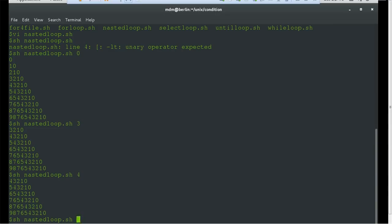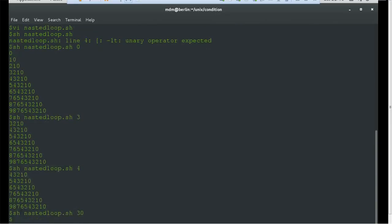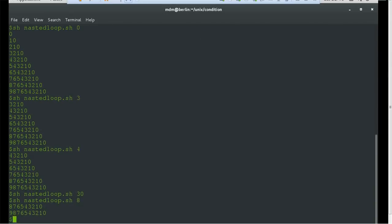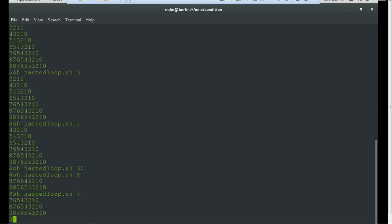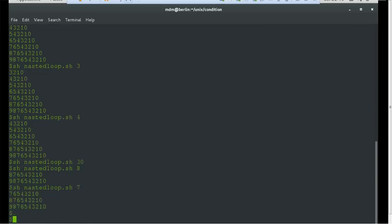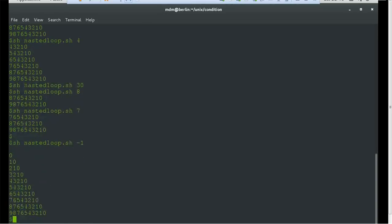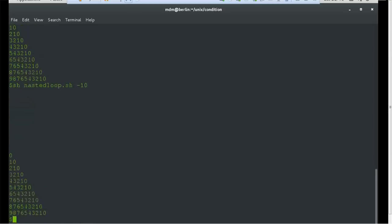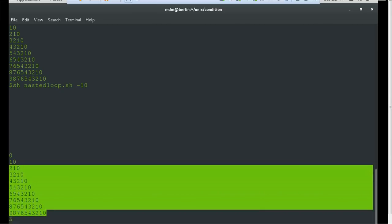If you provide a value greater than 10, such as 30, nothing will happen because the first loop condition is not satisfied. If you provide 8, it will start from 8. If you provide a negative value, it starts from zero because the second loop begins from the initial value. By this way you can print values as per your need.